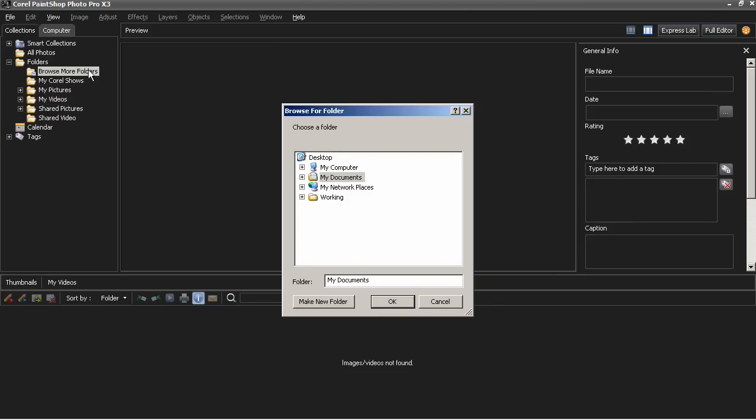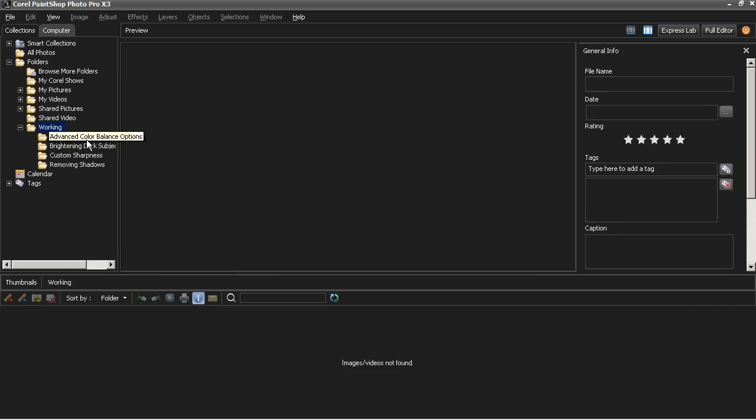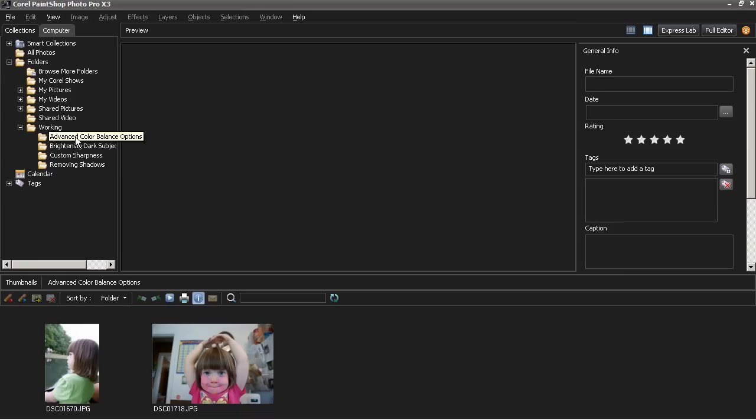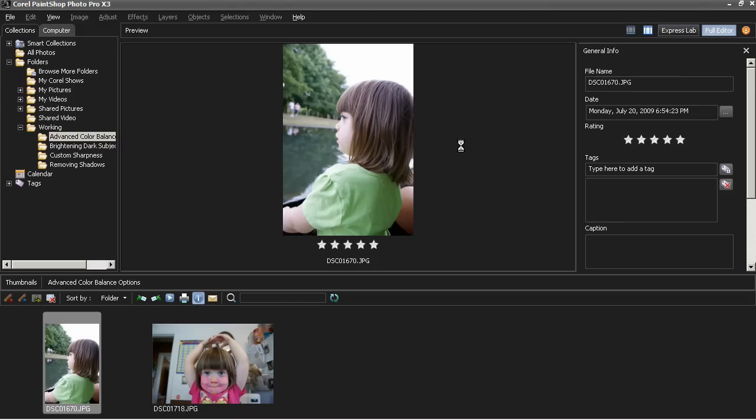I'm going to add a folder to this folder list called Working, which is on my desktop, and it has four subfolders in it. I've got four categories of things that I've been working on, and I'm going to select Advanced Color Balance Options, select a photo to make it appear in the preview window, and then select Full Editor to continue on to the editor.